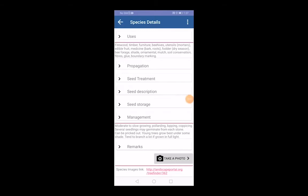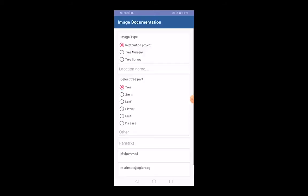The app also has a citizen science module where users can participate in data collection by sending information about tree species. In order to use the citizen science module, users need to press the option 'take a photo.' Once in the module, users need to provide information like photo location type.